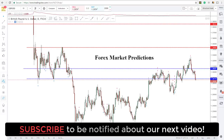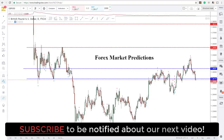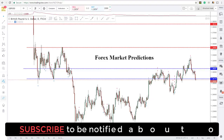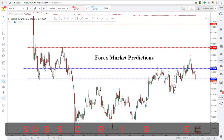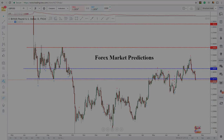Today we'll be talking about the pound dollar, dollar yen, and dollar Swiss. I'm not going to keep you waiting — I'll let the intro and disclaimer roll and I'll be right back to share the key structure levels I'm paying attention to for trading opportunities throughout the rest of this week.